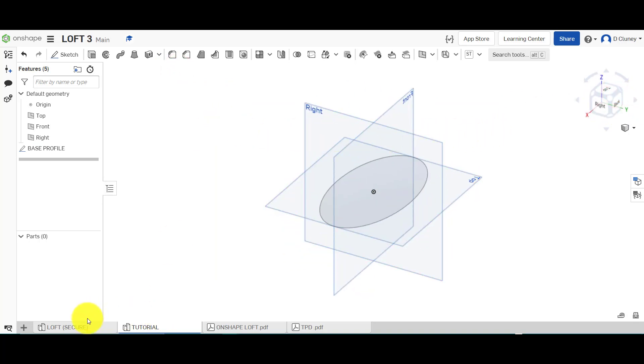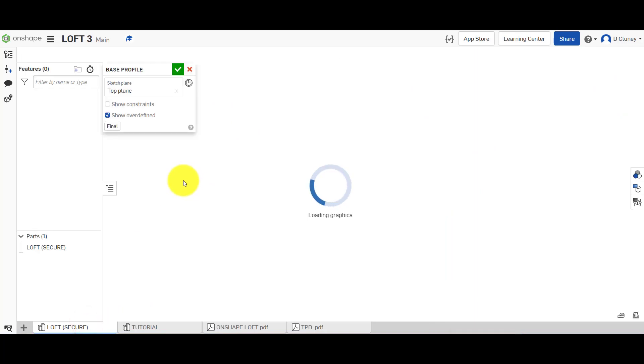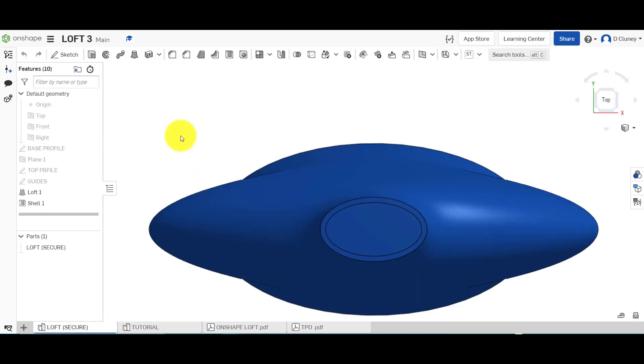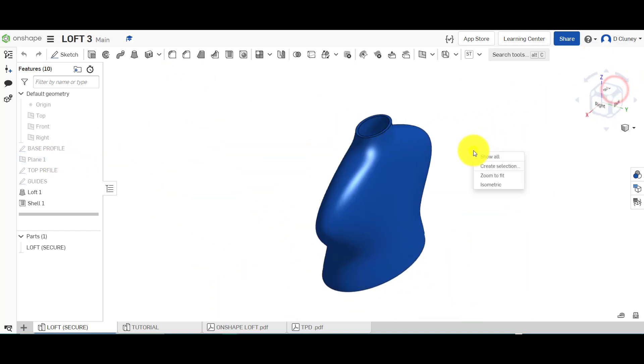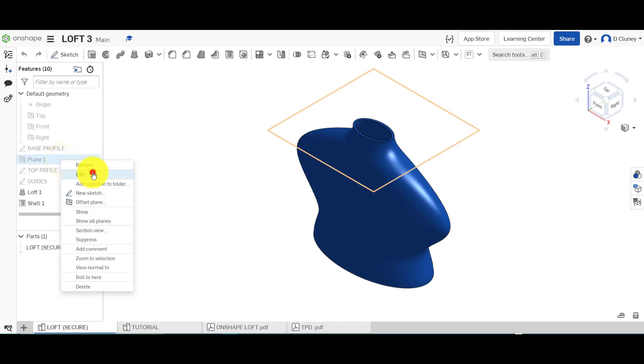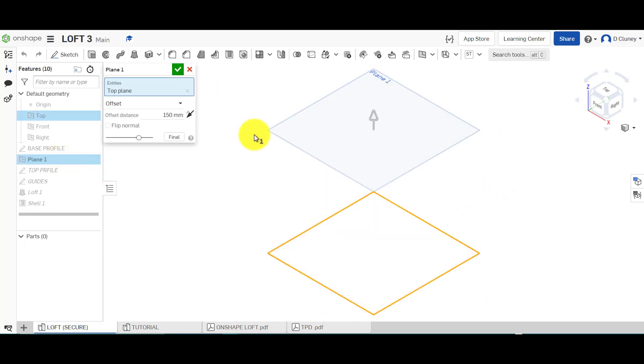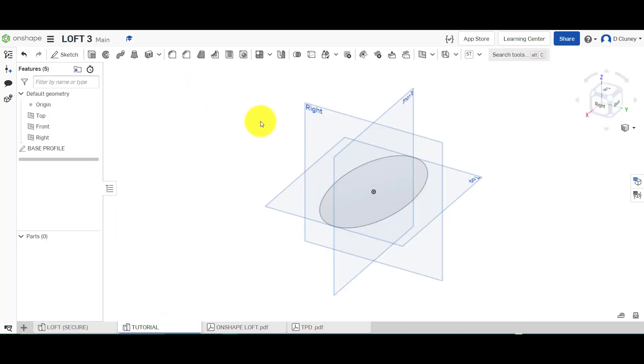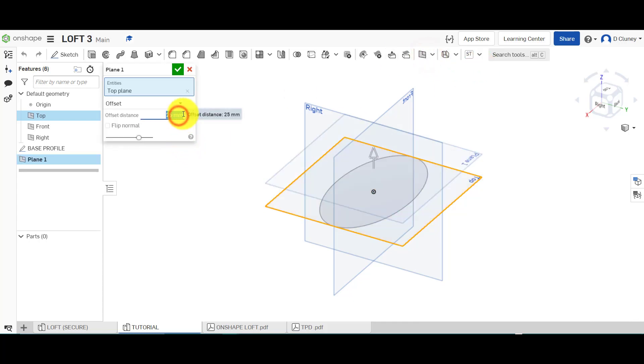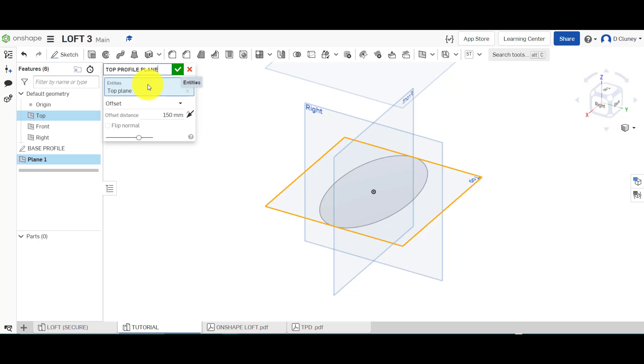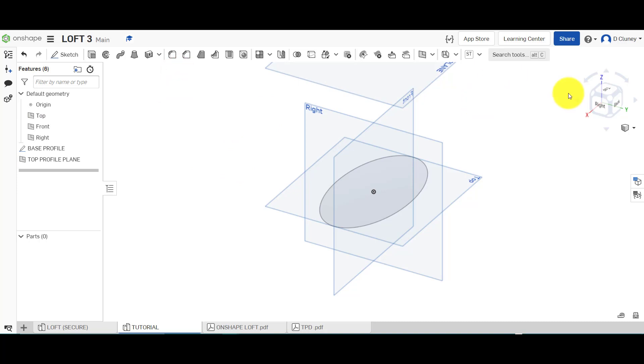The next thing we need to do is I created a plane. If I just go to isometric and go edit, I created an offset plane of 150 millimeters. So if I choose this plane here, go to planes, 150 millimeters, I'm going to make sure it's above rather than below the sketch. We could give this a name, so top profile plane, and confirm now.